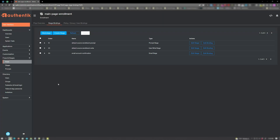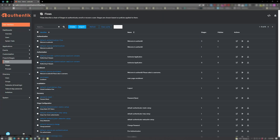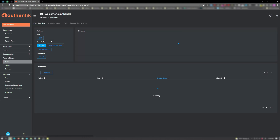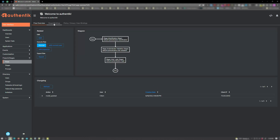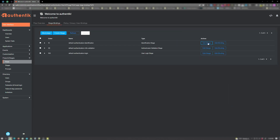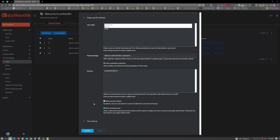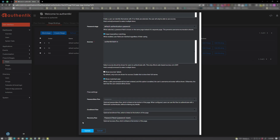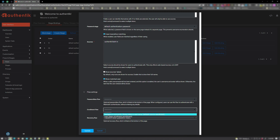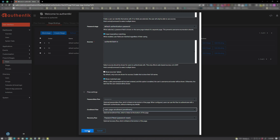From here, click on flows and click on default authentication flow. Go ahead and click on stage bindings. We're going to edit the stage for the default authentication identification. In here, scroll all the way down to the bottom and expand the flow settings. Scroll down some more, and in enrollment flow, go ahead and choose the main page enrollment we created earlier. And click update.